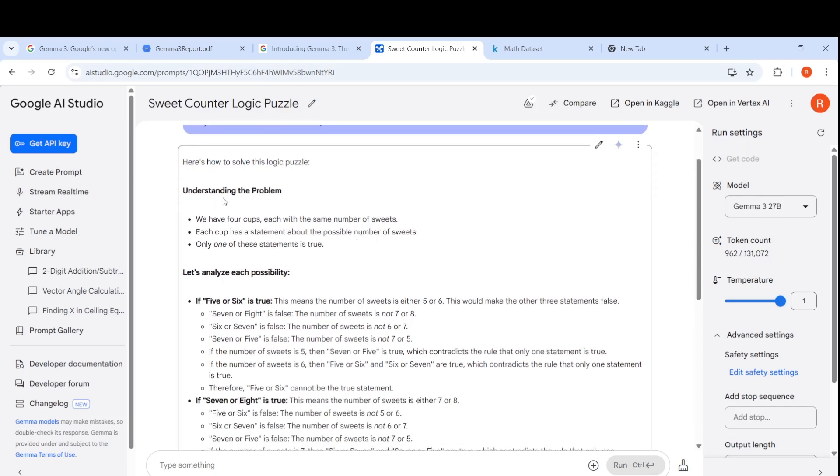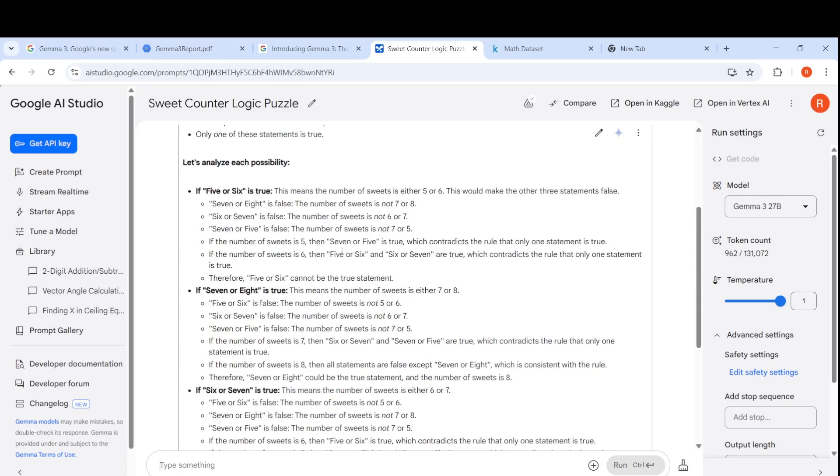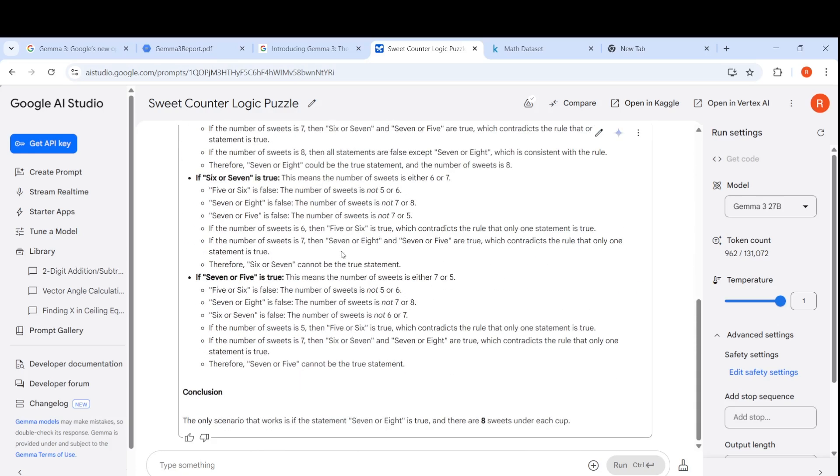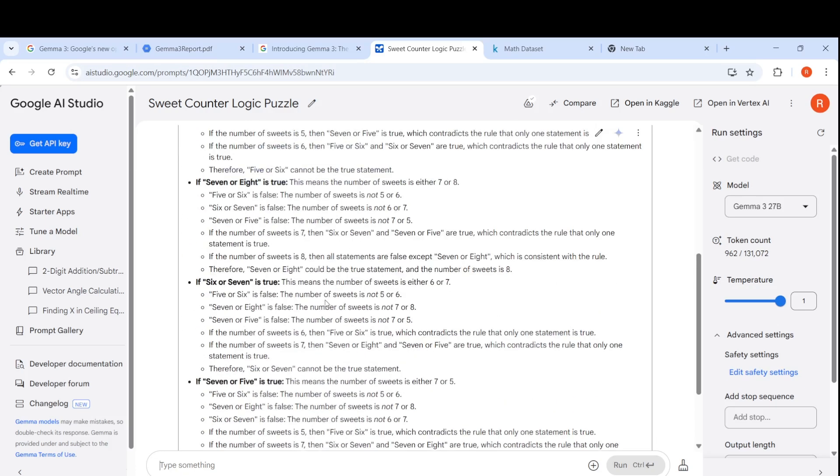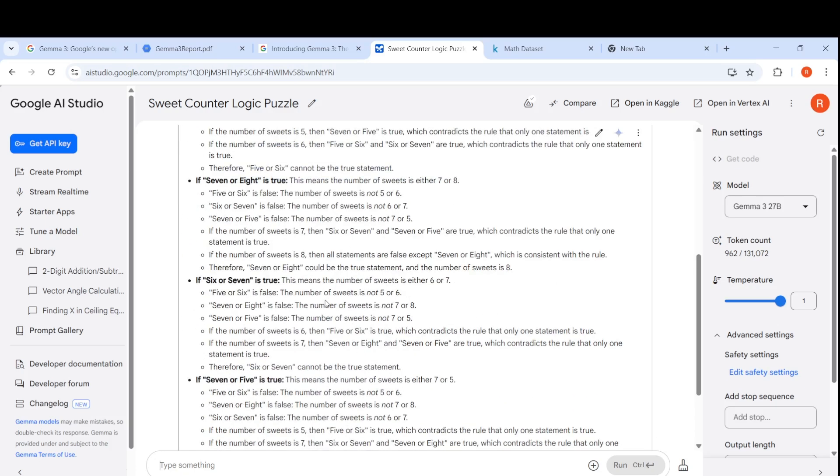Understanding the problem, it gives the response saying let's see how to solve this logic puzzle. We have four cups, each with the same number of sweets. Each cup has a statement about the possible number of sweets. Only one of these statements is true. It has to analyze and logically deduce which statement is true. Finally it gives an explanation. The only scenario that works is if the statement 7 or 8 is true. There are 8 sweets under each cup. I found this response to be quite good.